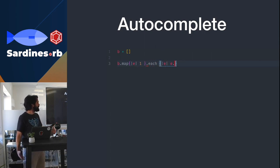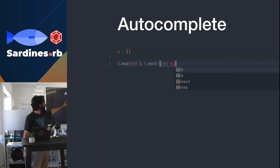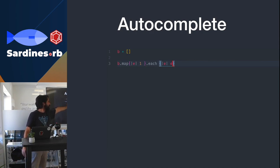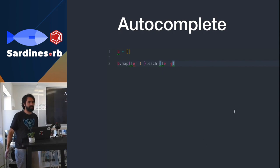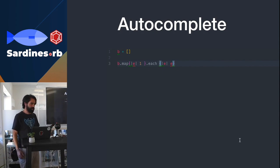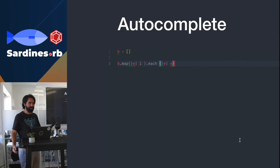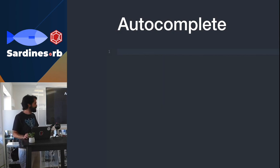But it's not perfect. So here, I mapped it to an integer, and when I do the each block inside, the editor doesn't know that it's an integer, which should be simple, but apparently it's not. Otherwise it would have been there.